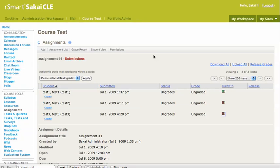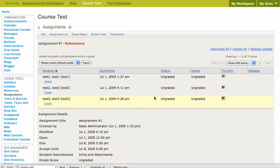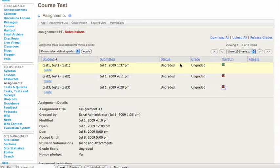So that's pretty much the integration. It's really easy to get set up. Of course you've got to have a TurnItIn account, which will cost you some money. But once you get this integrated, this is just a great tool for instructors to be able to see what their students are doing.